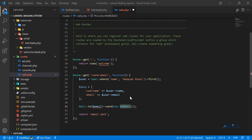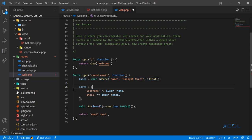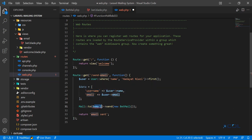In the previous video we successfully pulled the authenticated user and created our data array. Now it's time to send this email to this user. I'm going to pass the user and then the user email so it will grab the authenticated email.